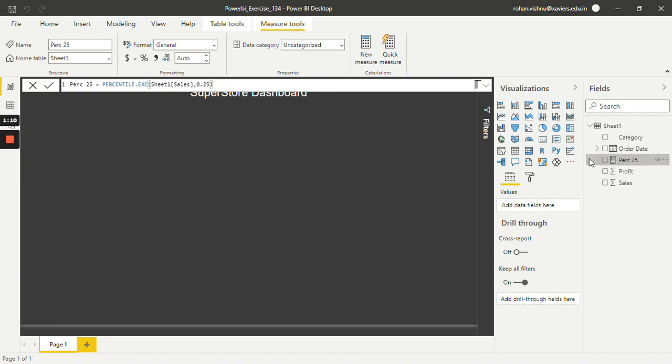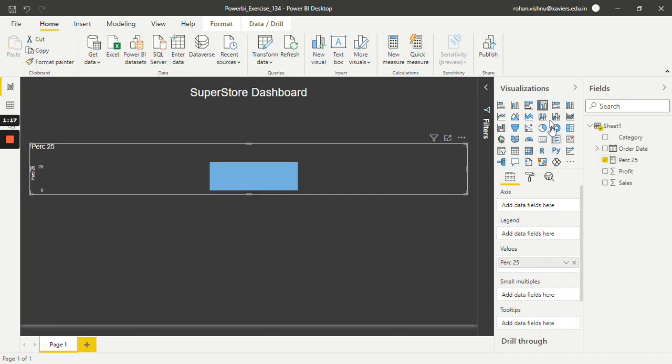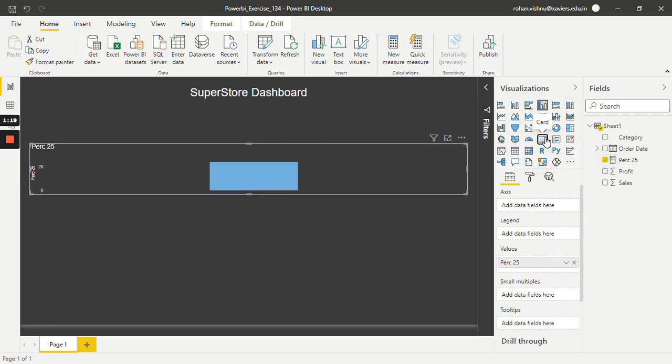And as you guys can see we have successfully created a new measure with the name %25. Just select this, and instead of bar let's say I want a card. So as you guys can see the 25th percentile of Sales column is 24.23.